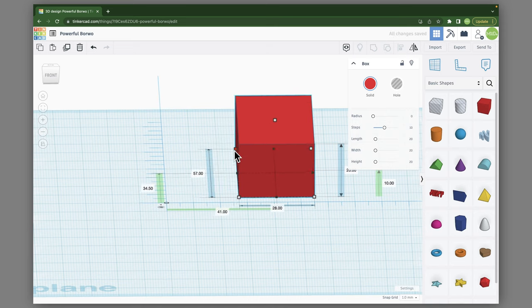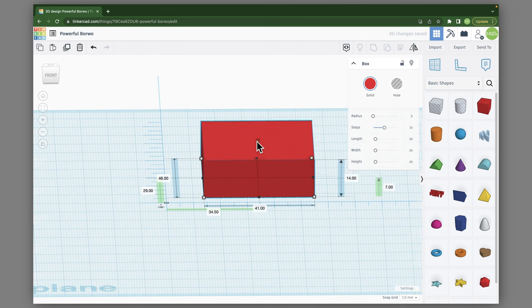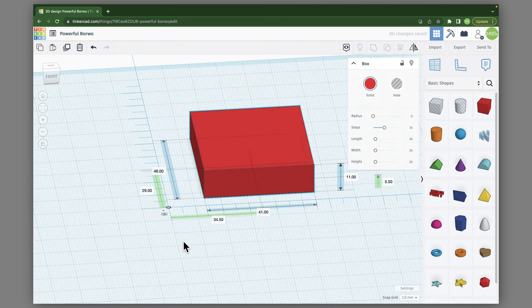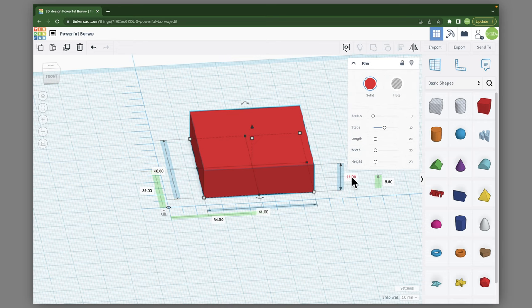So if I want to move it around, make it smaller, I can now see that this is 41 by 46 by 11.